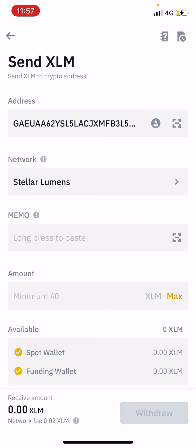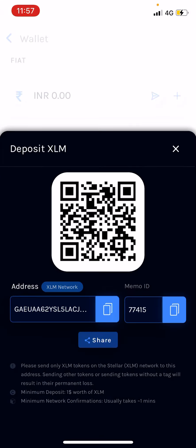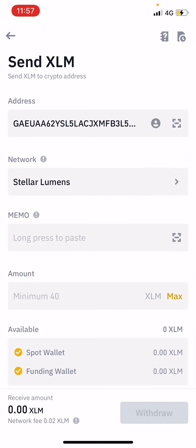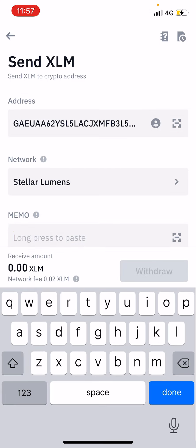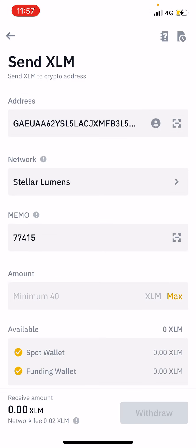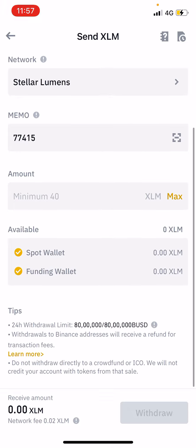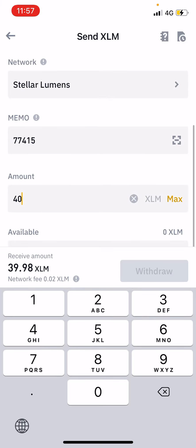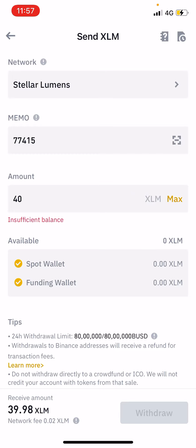Binance will automatically identify it as the Stellar Lumens network. After that, copy that Memo ID and paste it. Note that Binance requires you to withdraw at least 40 Stellar Lumens, that is 40 XLMs, so make sure you have at least 40 XLMs.